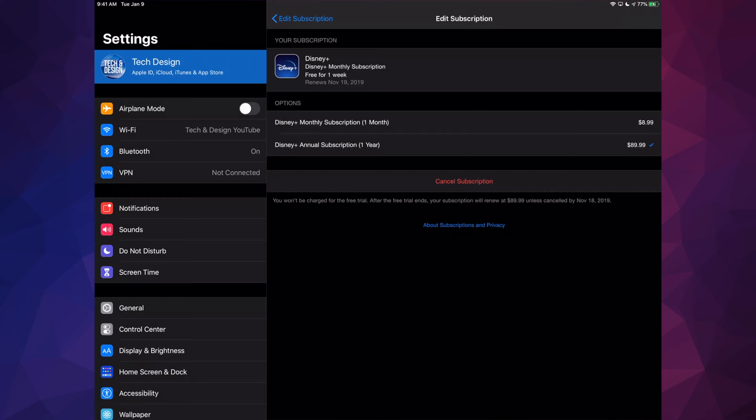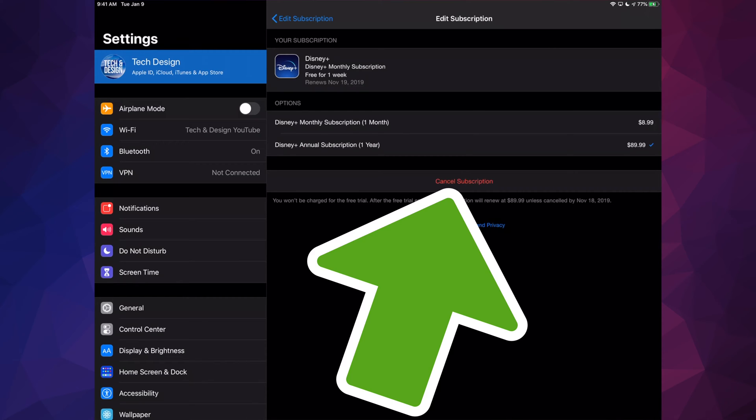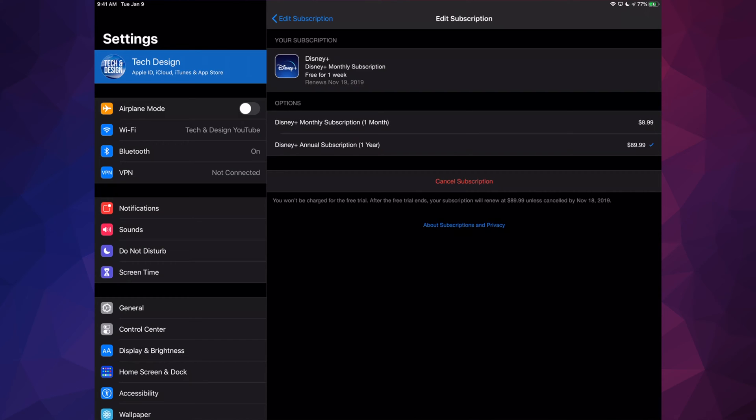Let's tap on our Disney Plus subscription. Right here is the button where you have to cancel your subscription if you want to. If you want to switch from the one month to a yearly base and that's why you're canceling, then you don't really need to cancel right now.